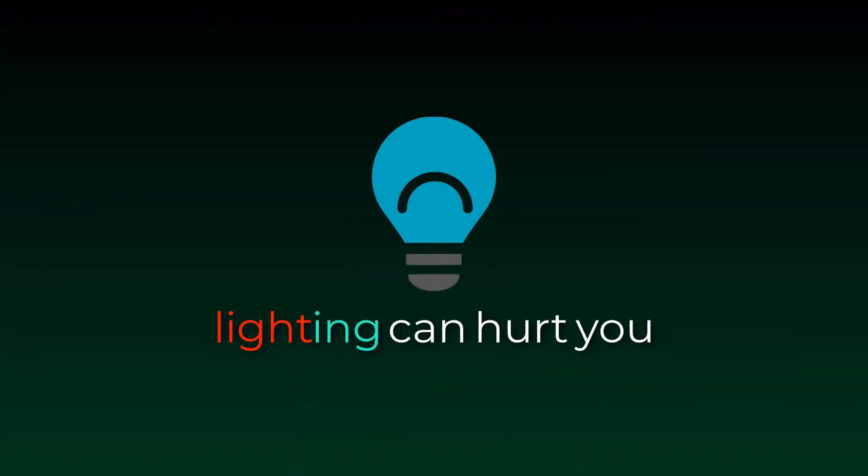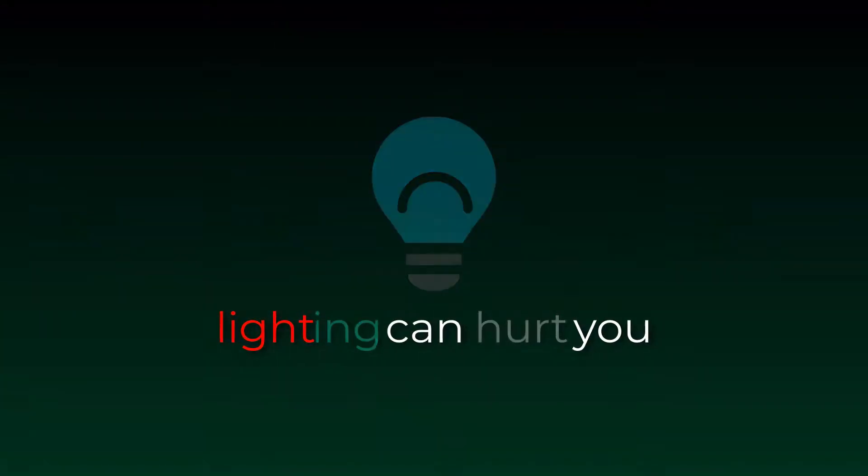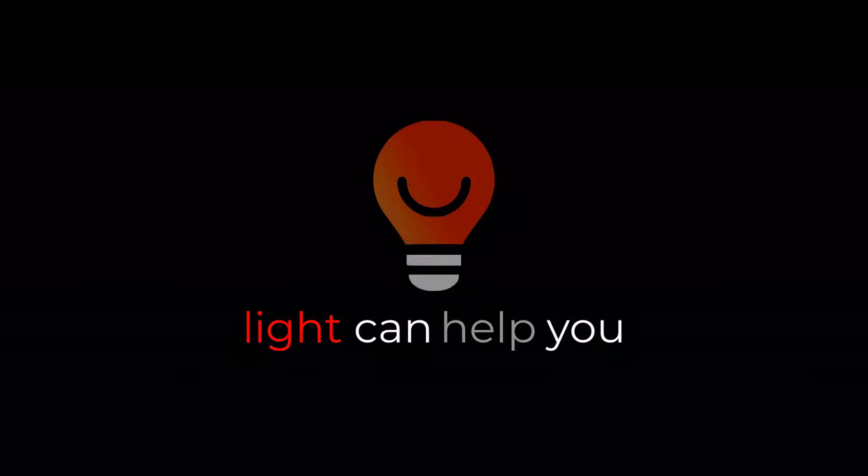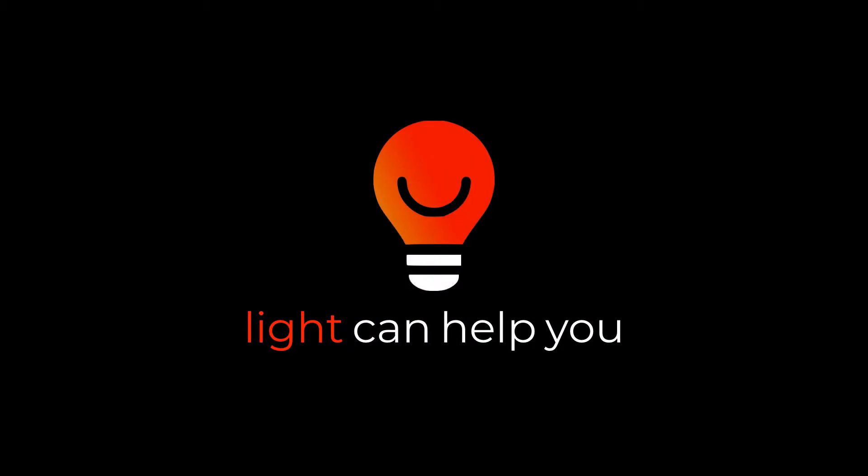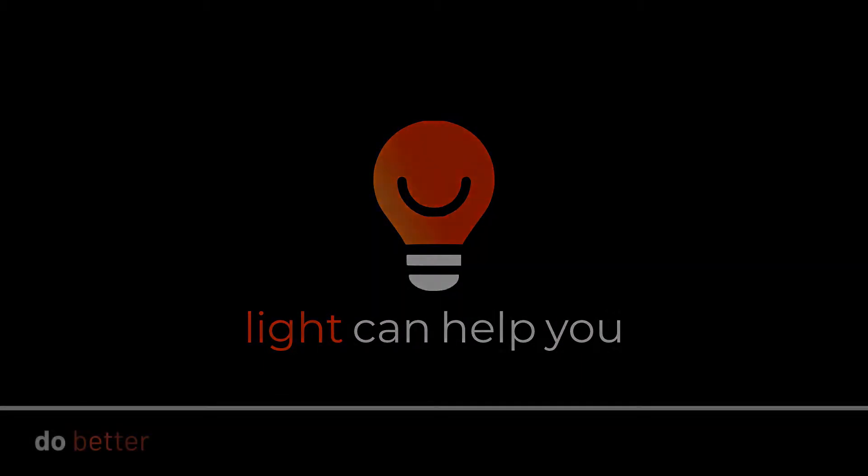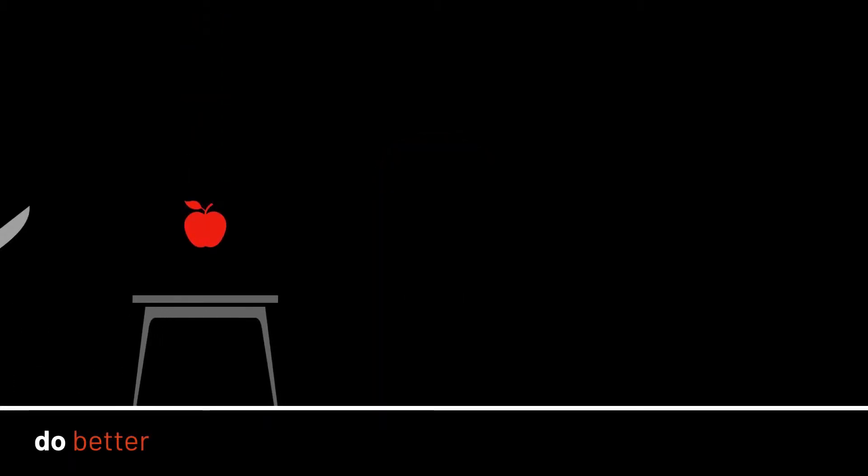It is easier than ever to make costly, long-lasting mistakes, but in the right hands, light can help you live a better life.